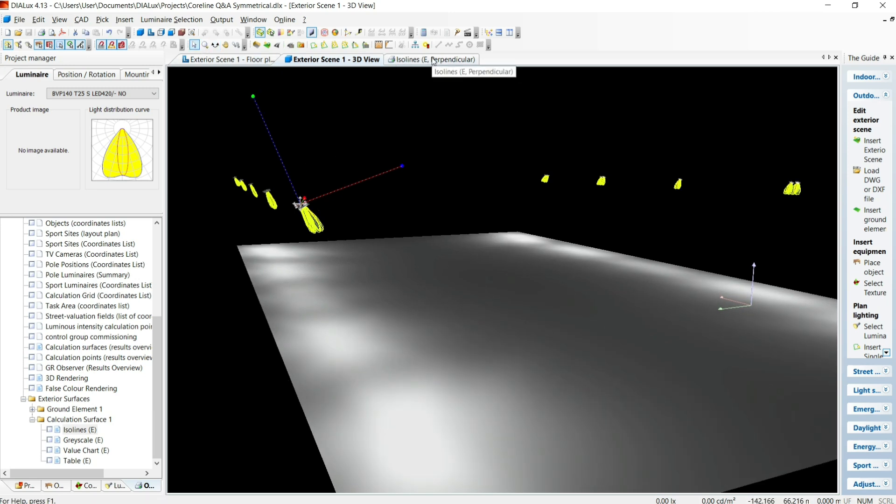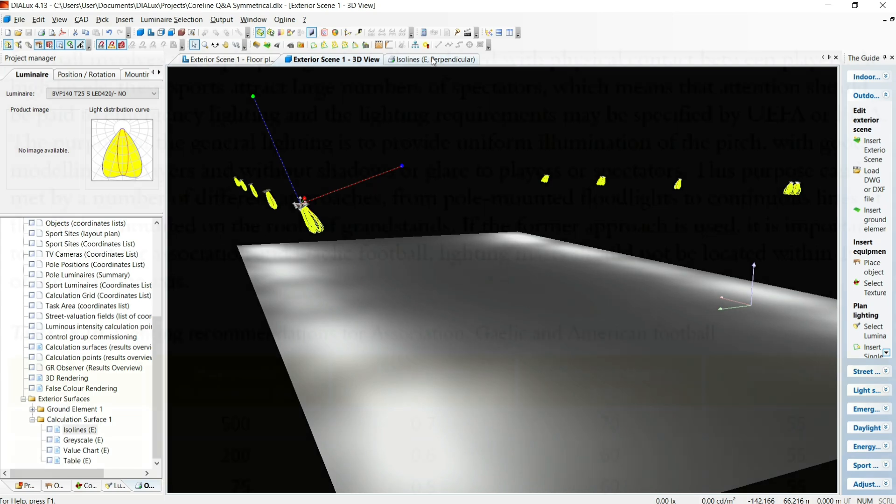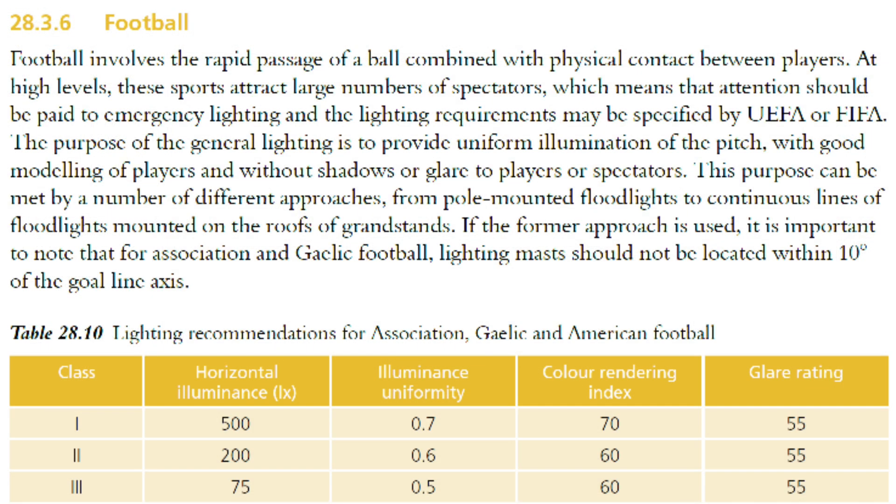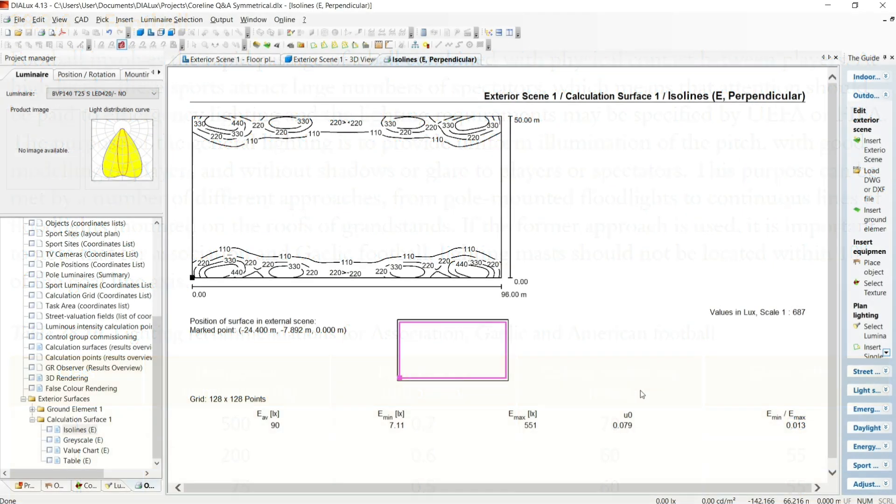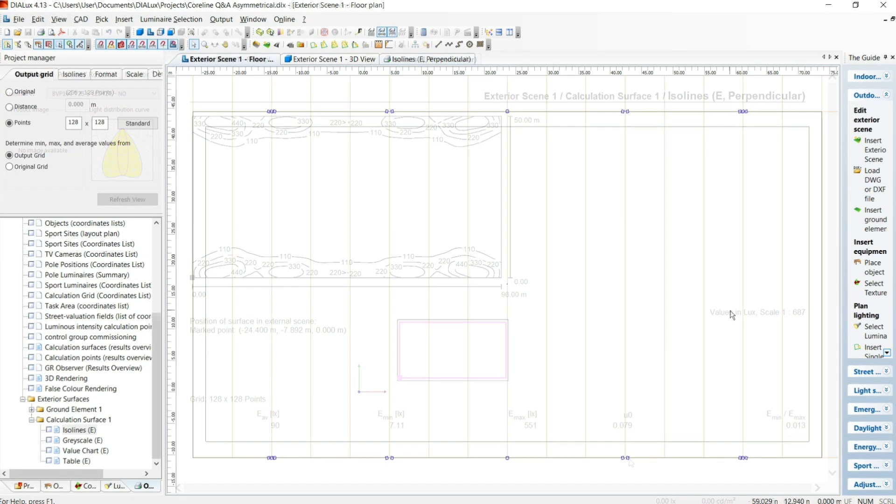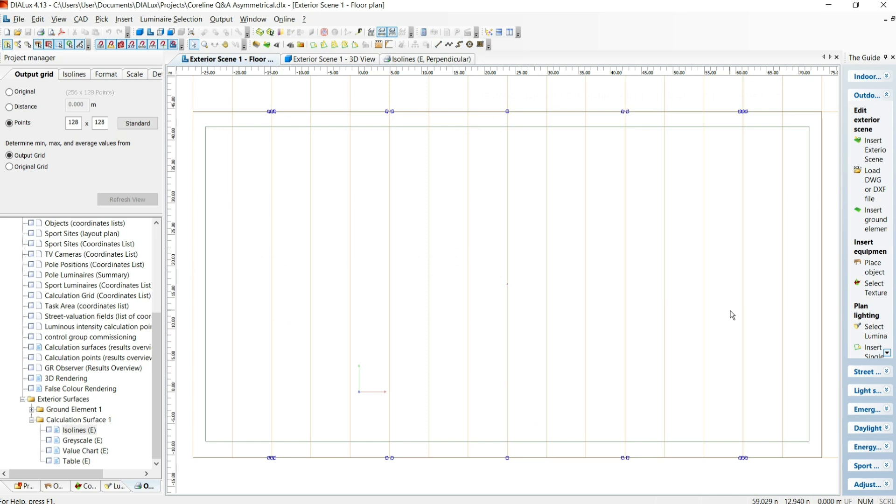Now, referring to the SLL lighting handbook, we're going to view this as a class three pitch. So I need 75 lux of lighting and a uniformity of 0.5. Now, we're not going to worry too much about glare at this point, but you can see we're only getting a uniformity of 0.079.